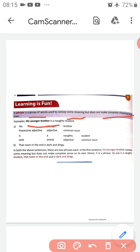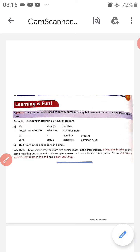For example: 'His younger brother is a naughty student.' Here 'his younger brother' is our phrase — it is a group of words. When I say only 'his younger brother,' you get some meaning but not a complete meaning. Similarly, 'that room in the end is dark and dingy' — 'that room in the end' is another phrase.